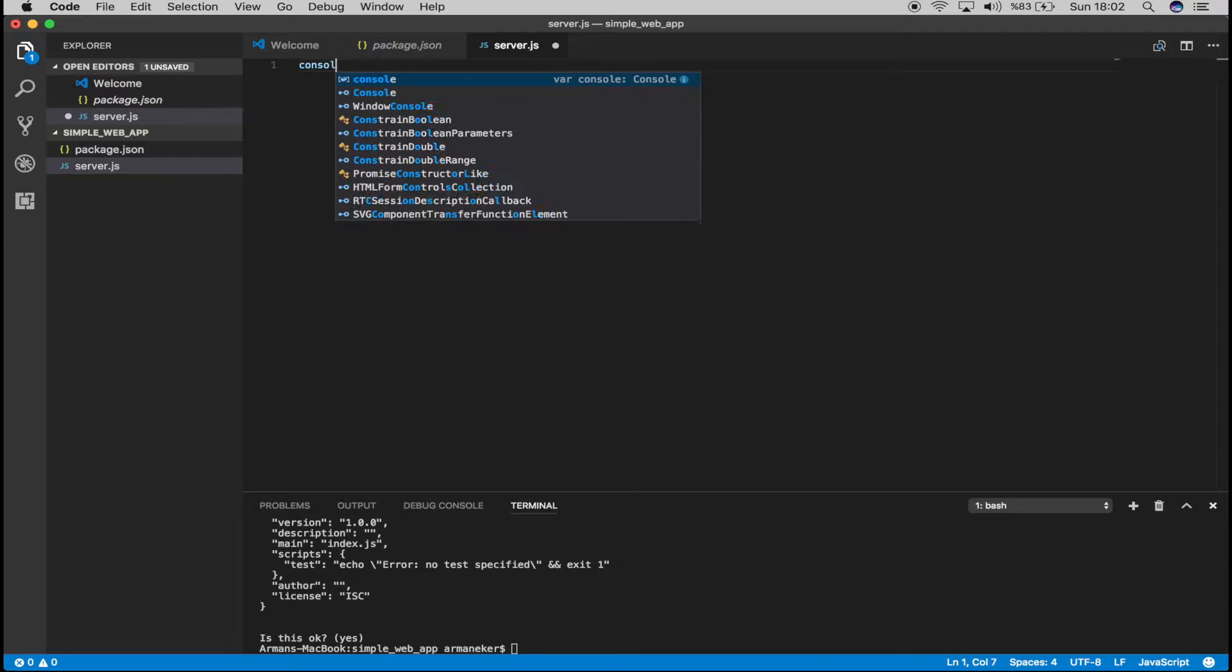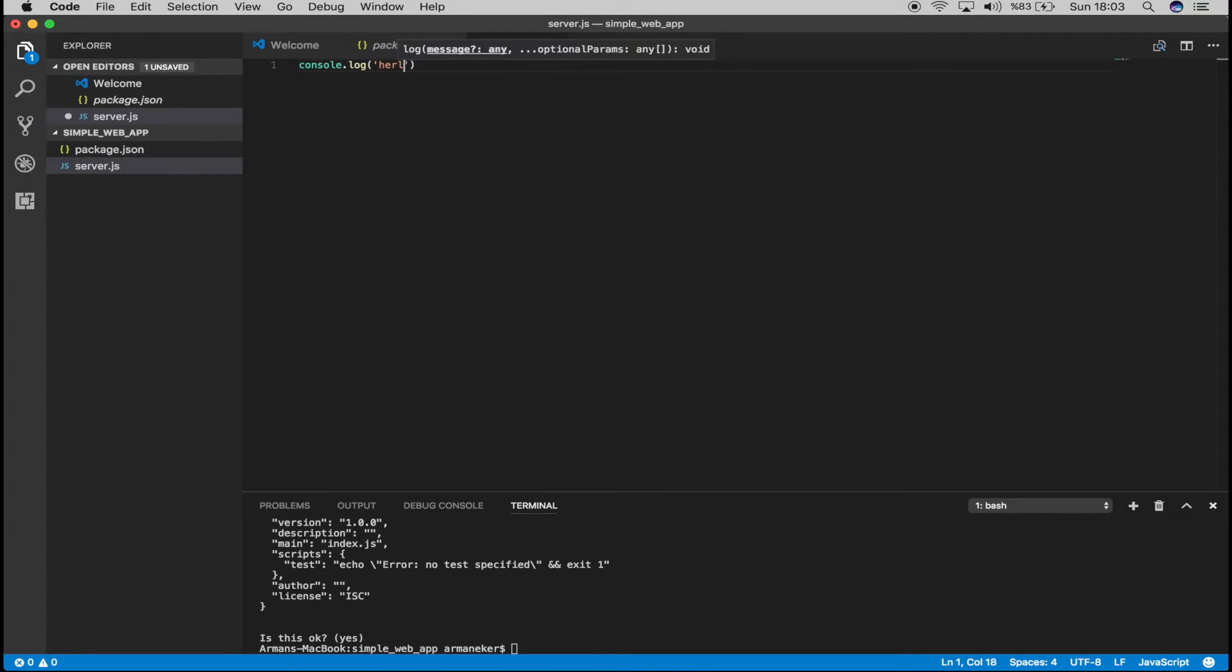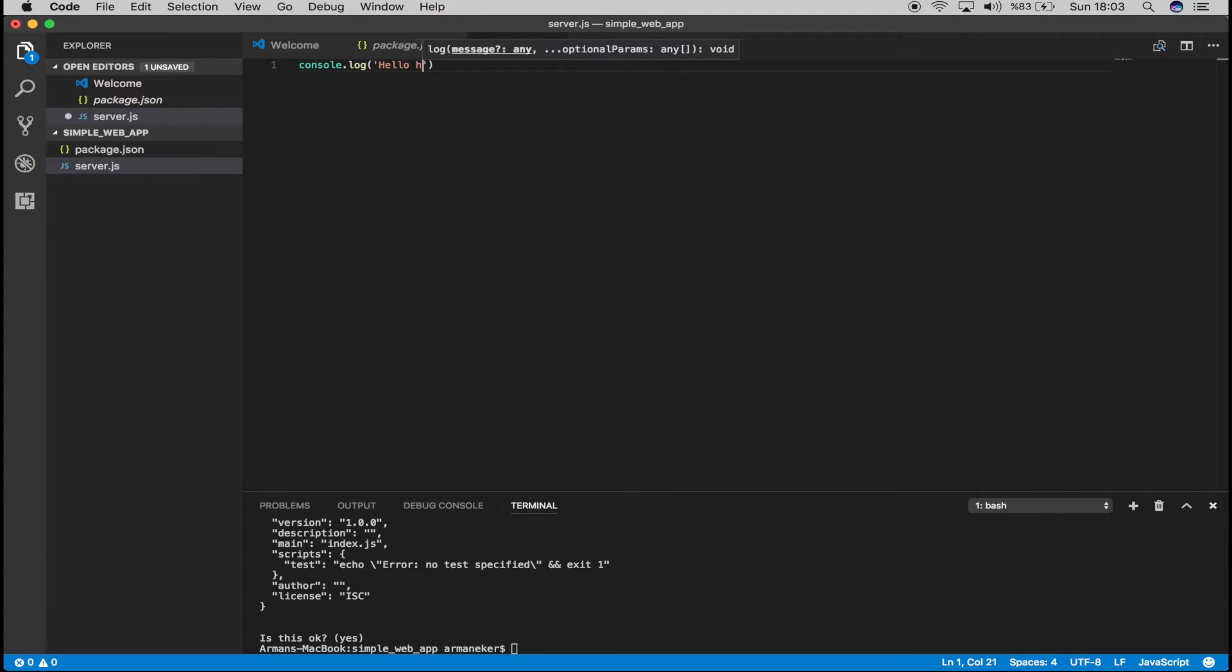And the first thing, let's see if it will work. Hello, hello, here I am.